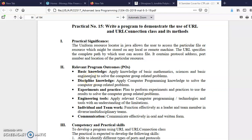Good morning students. Today we will be doing experiment number 15, which is related to Java networking concepts. In this experiment we'll learn about the URL class and URLConnection class, and we'll see which are the different methods of these classes and how we can use them.